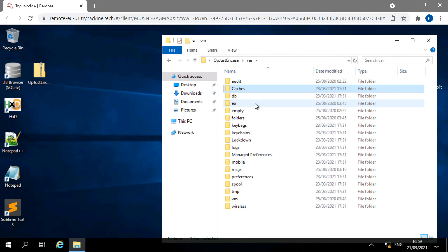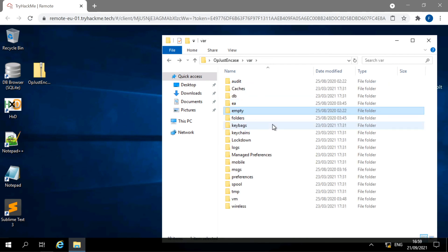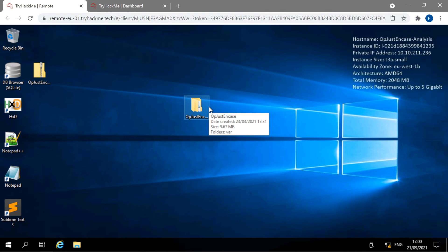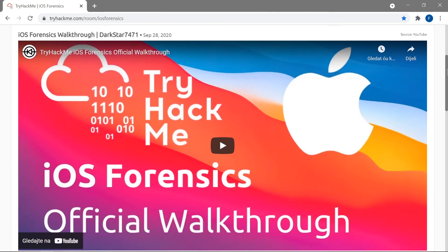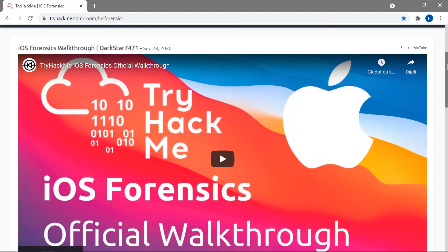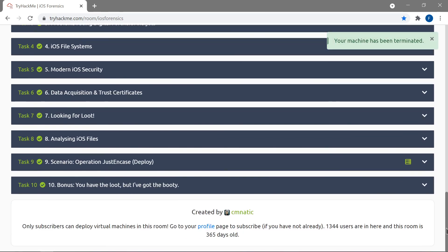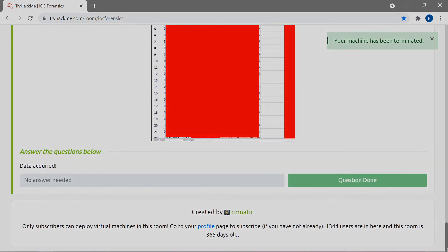The redacted portions seem to have been redacted by the challenge creator since they used their own iPhone image. This challenge doesn't have much more content beyond what we covered, but it provides enough for the exercise. I definitely invite you to try it out — it's a really fun challenge. Let me terminate the machine and that's basically it. Thank you so much for watching and have a nice day!